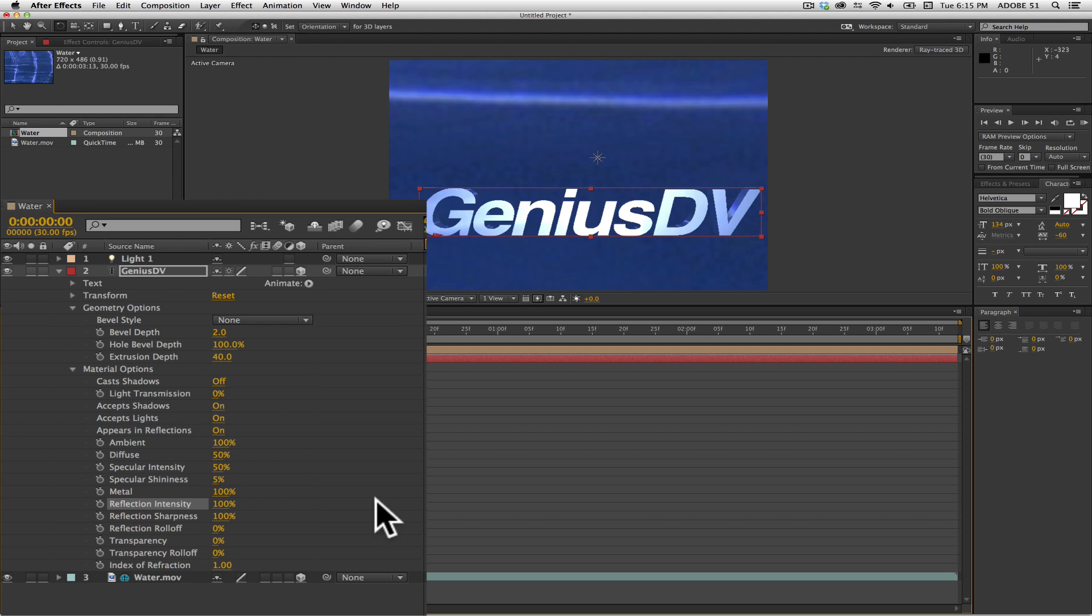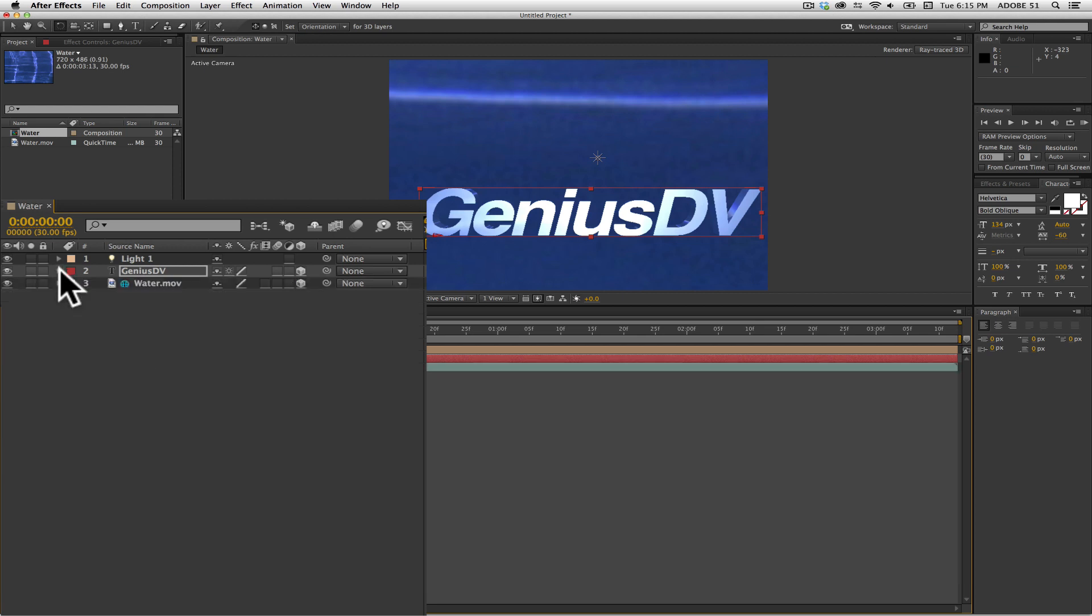So now, the text is reflecting back the environment inside the characters. Go ahead and close up the disclosure triangle for the text layer.